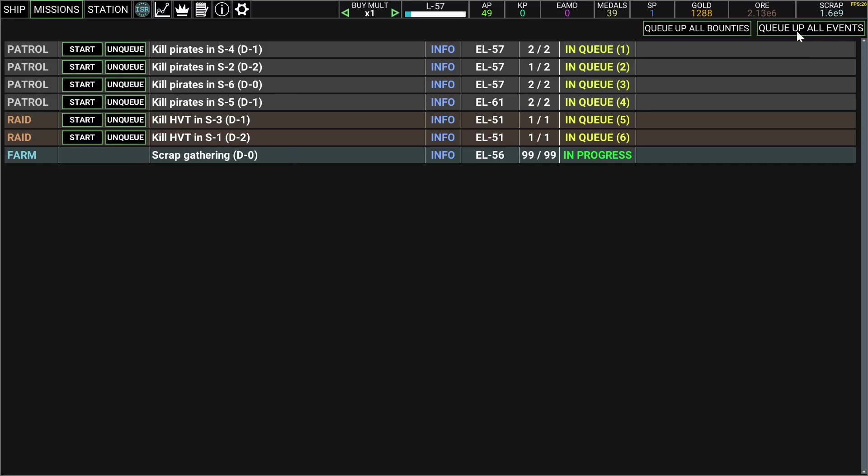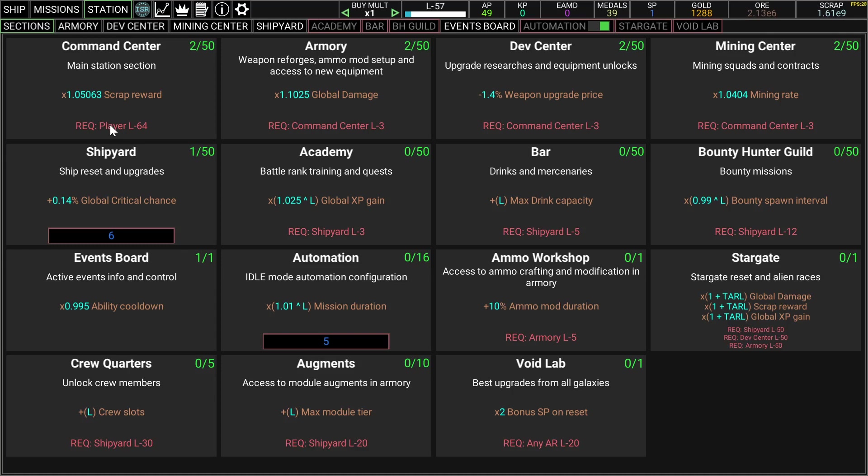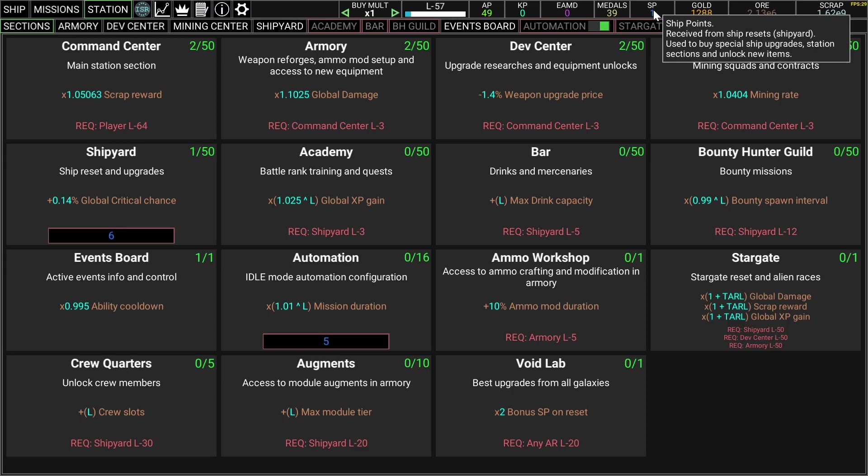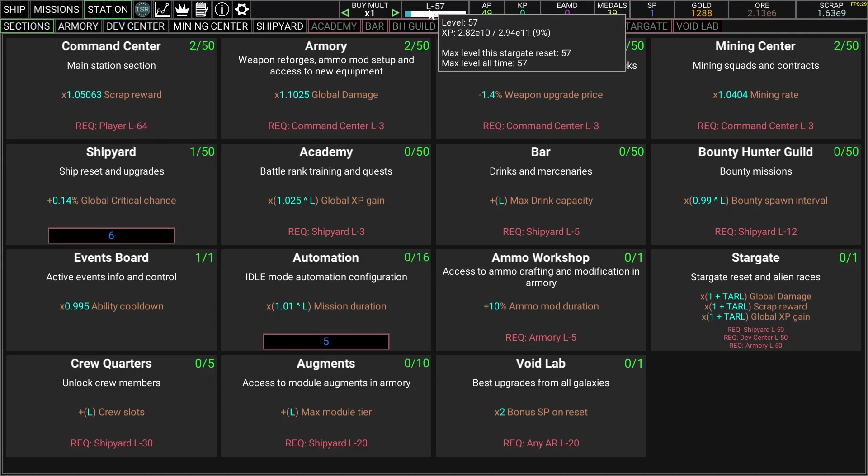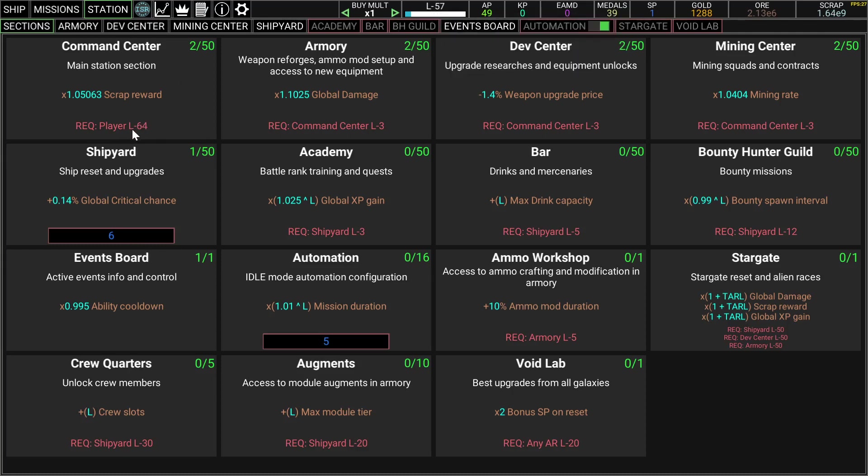Oh there's a queue all here, well that's good to know. And these are the, you unlock new functions from this place. Get these ship points I feel like very rarely, but you use those to upgrade these things and some have, I'm at L57, I need L64 to be able to upgrade command center.